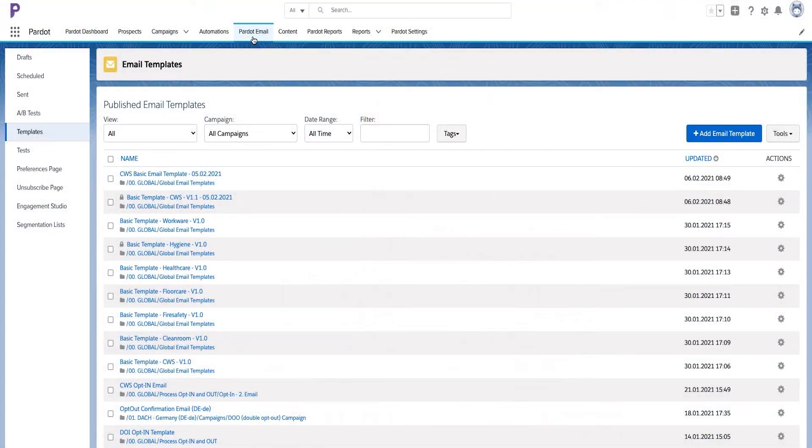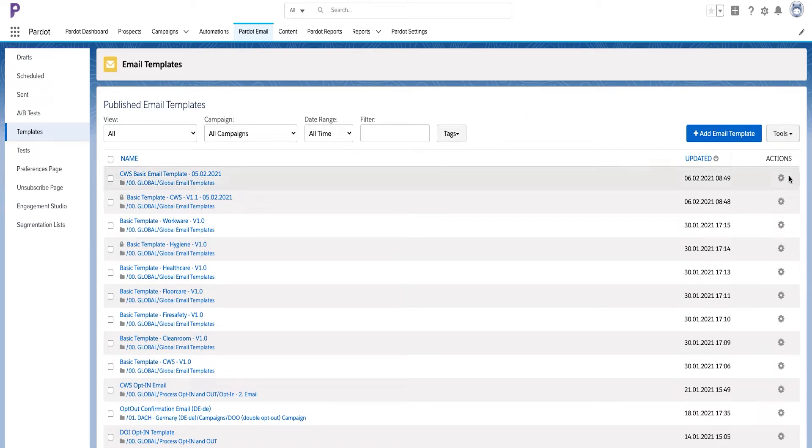To get this information you'll need to navigate to Pardot emails, then templates, and click on the tools button and select the CSV export option. Exports with fewer than 100 rows will be available instantly. Make sure you apply the required filters and tags to see and export only those assets that you actually want.